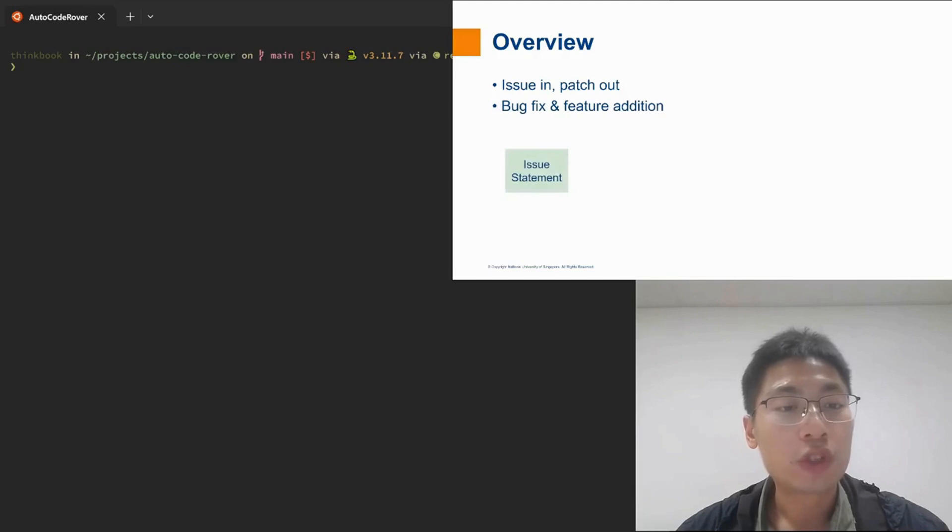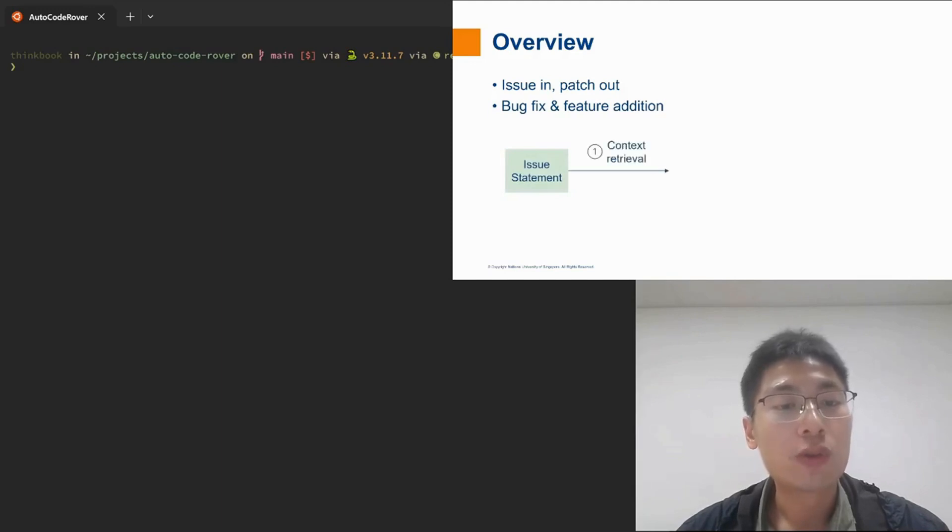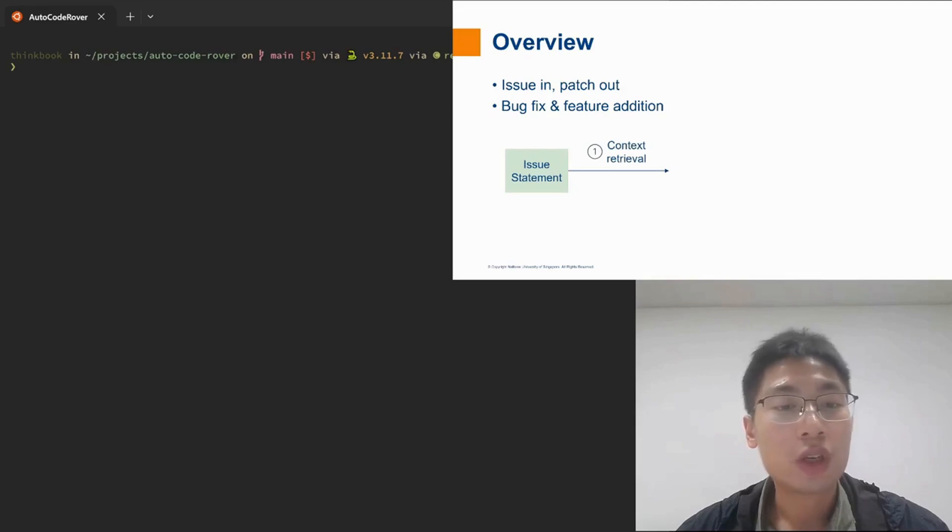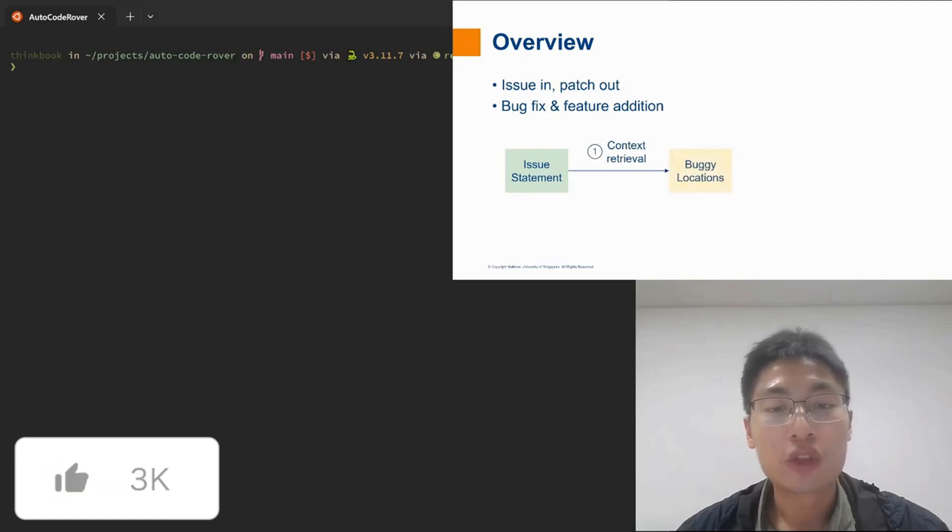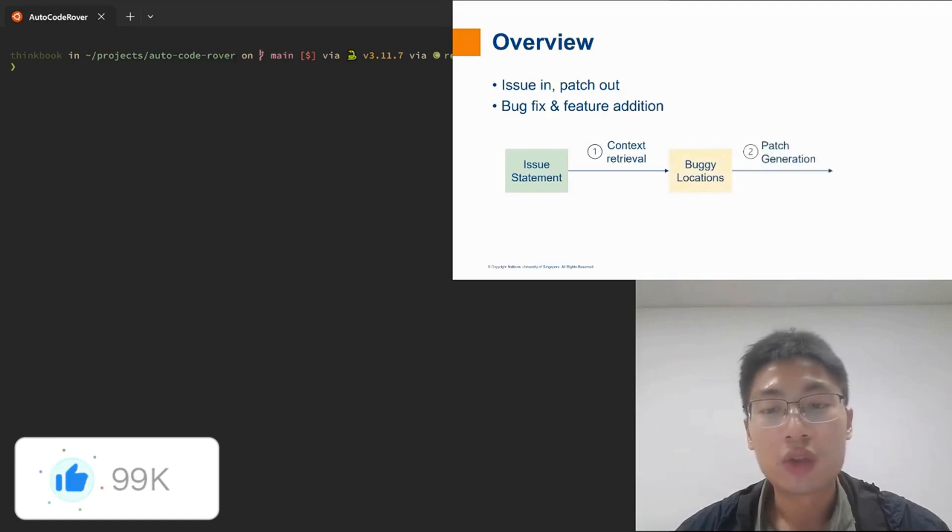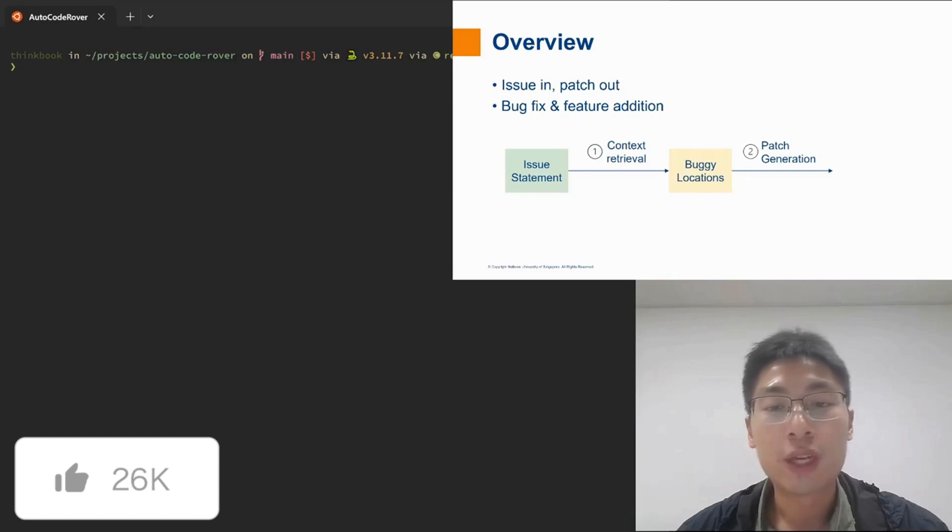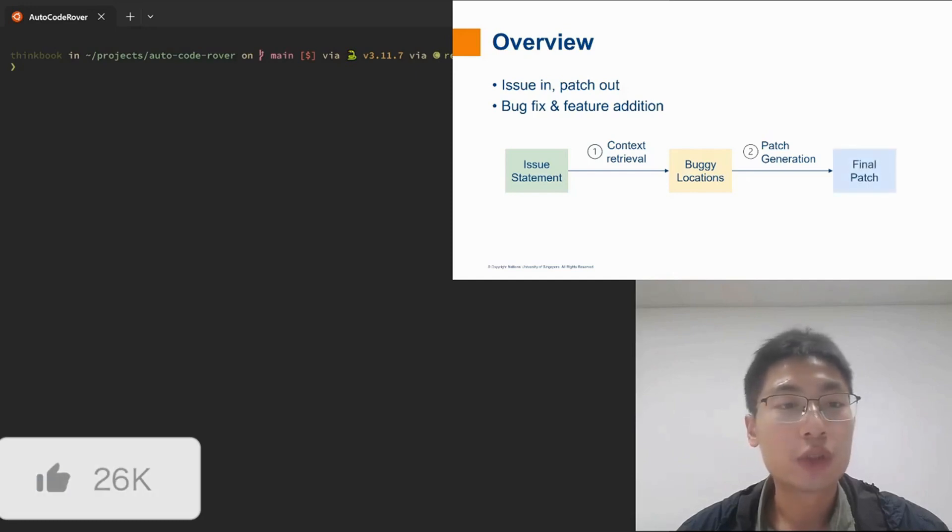AutoCodeRover works in two stages. Given an issue statement, AutoCodeRover would first rover in the code base and collect relevant context to find out the buggy locations. In the second stage, AutoCodeRover tries to generate patches at the buggy locations to actually resolve the issue.